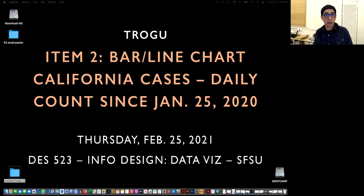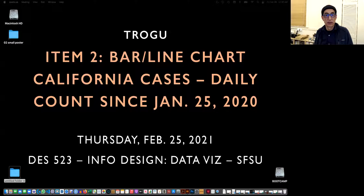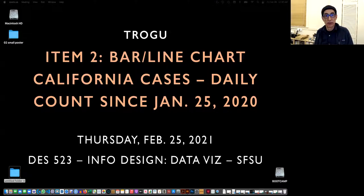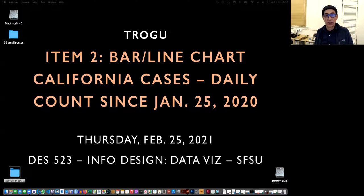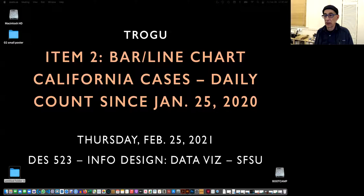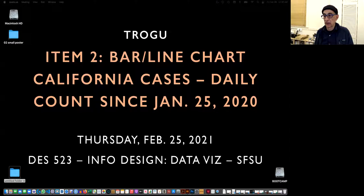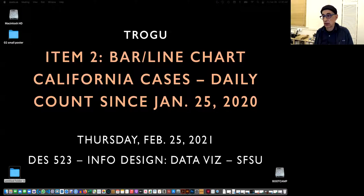Hi again, Pino Trogo again, San Francisco State, Information Design class. This is going to be the number two item on the second project, number two in the layout. And it's going to be a bar and line chart of the California cases since the beginning about a year ago, January 25th, 2020, actually.